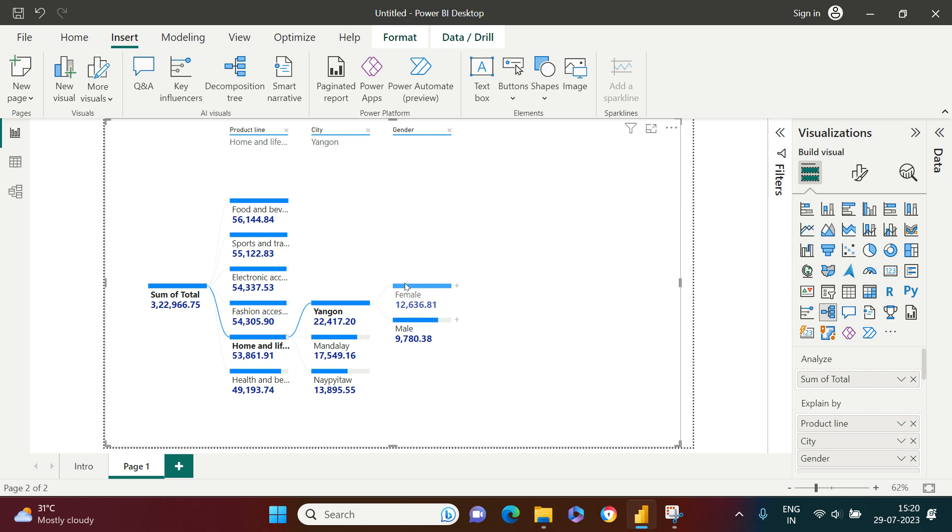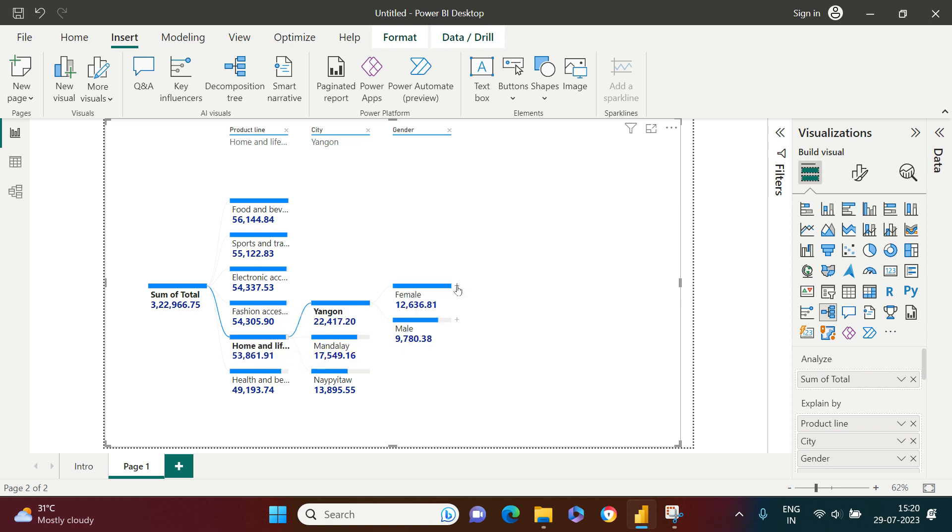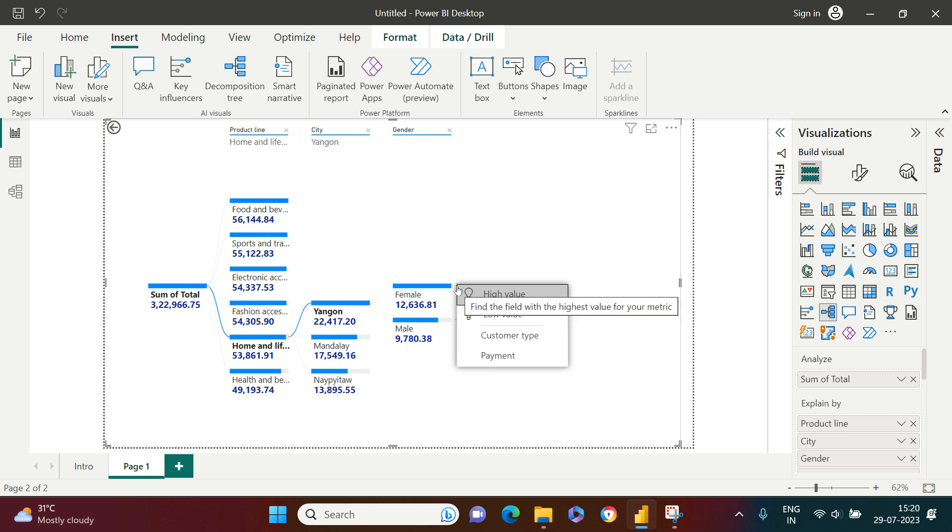Here I can see the female community is spending a lot in this particular city on home and lifestyle, which seems to be obvious.